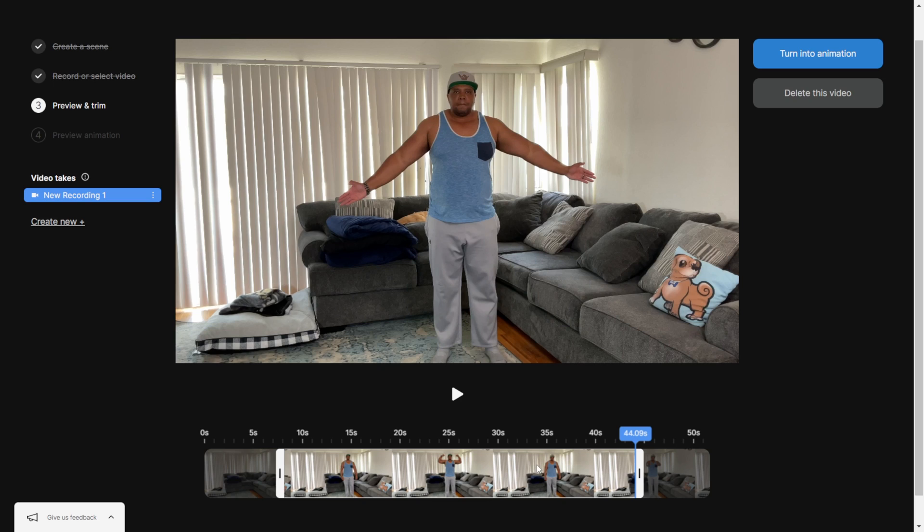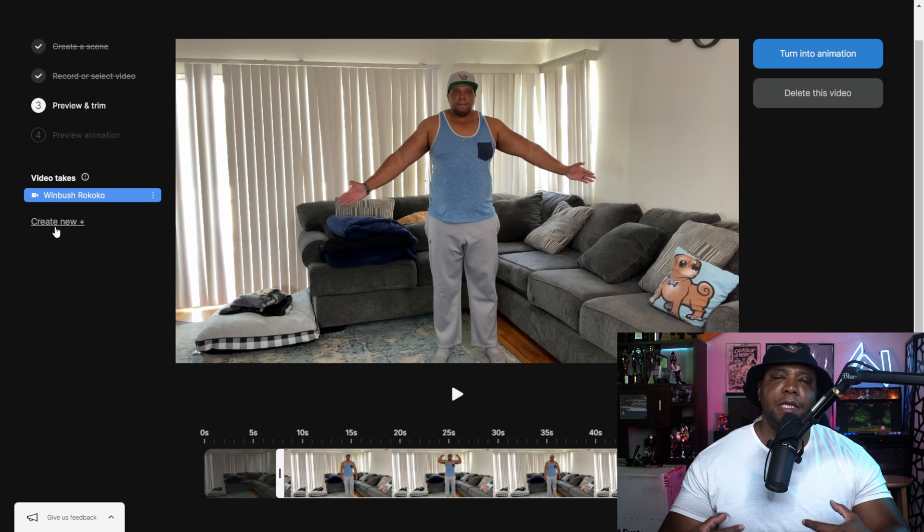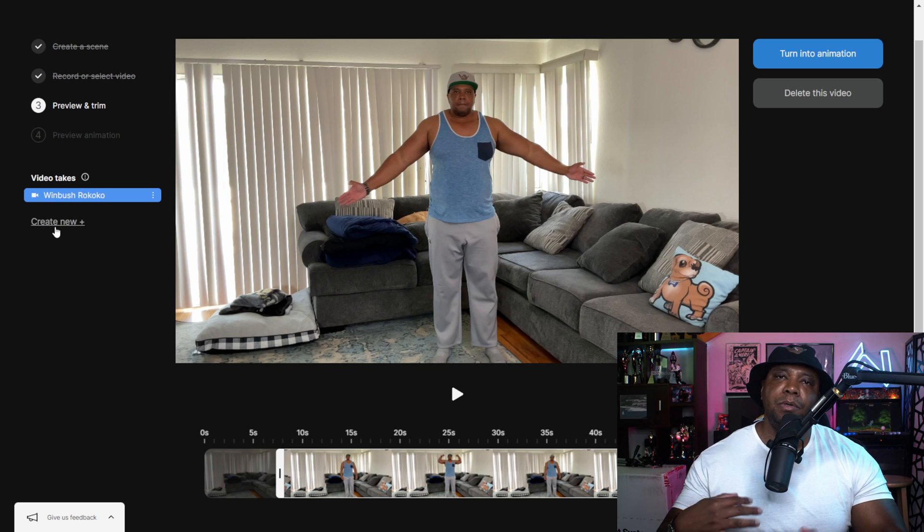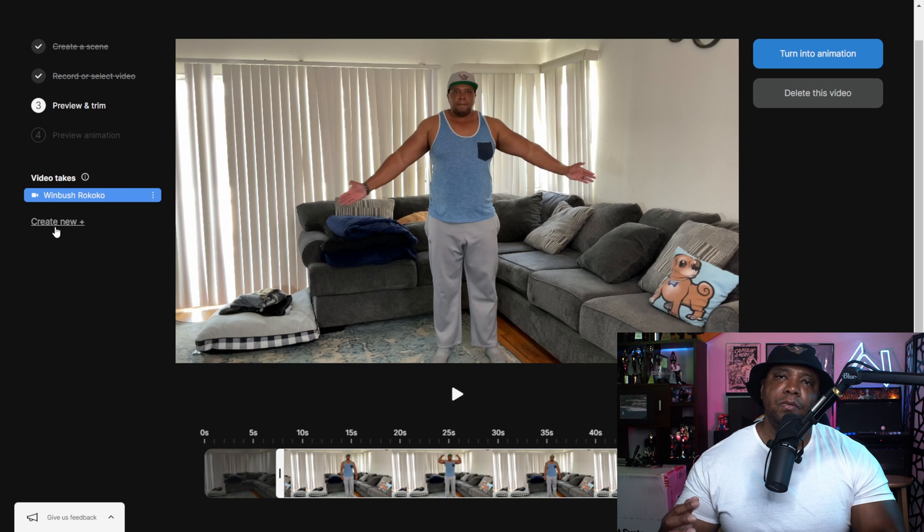On my left hand side where it says new recording one, I'm just going to rename this to Winbush Rococo, hit enter. Also, inside of this video project file you can create new, so you can actually save a bunch in here. Then once we go to Rococo Studio, we can have them all under one project file.